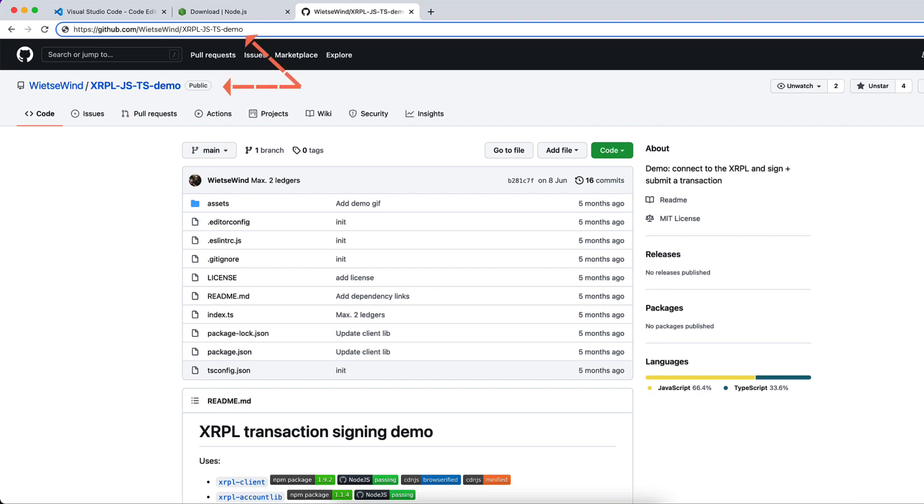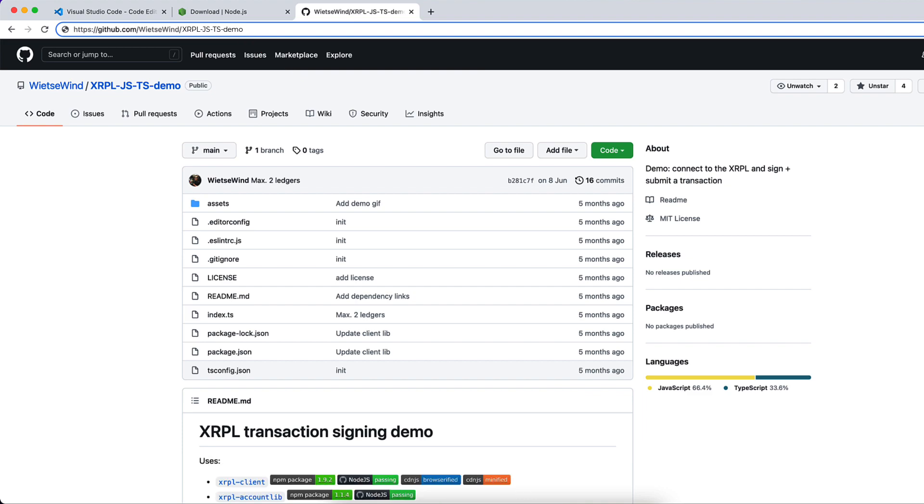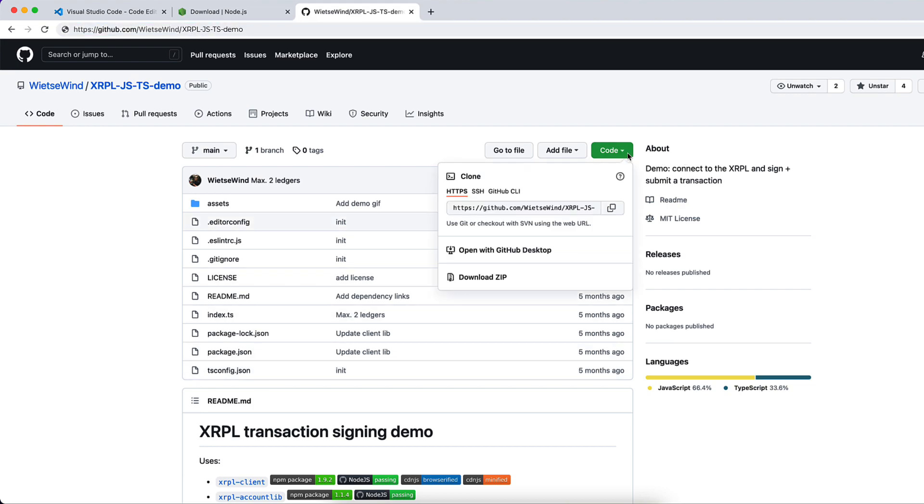Let us use this project which has all the basic settings of TypeScript and Node we need in our own demo project. It also has two dependencies: xrpl-client to connect and interact with XRP Ledger, and xrpl-account-lib, which is more of an XRP Ledger helper library. We will see how to use these libraries in our own projects in this course.